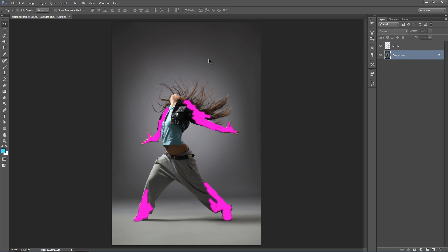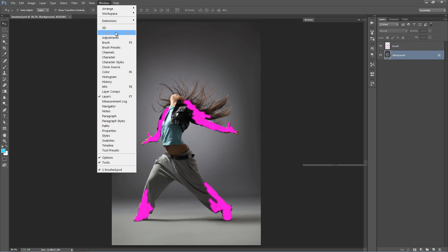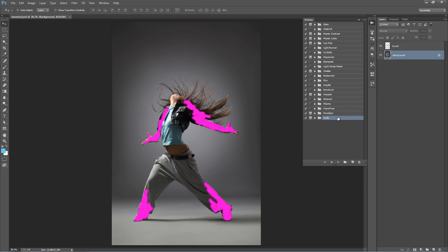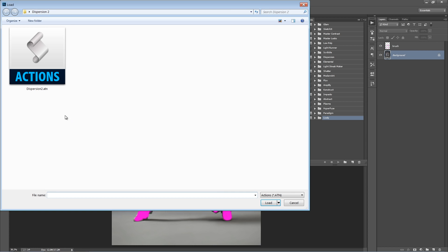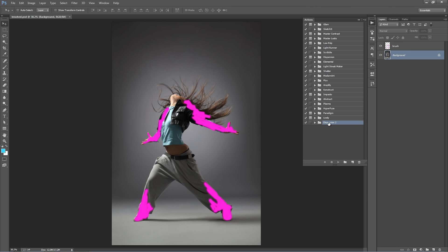Let's go ahead and load up the action. Go to the Window menu, select Actions, and go to this icon at the top, select Load Actions, and then double click on the Dispersion 2.18 file and it will appear here. Scroll the folder open, and you have all your directions. So for this example, I will select the Up action and click Play.